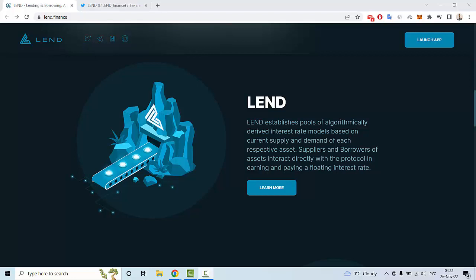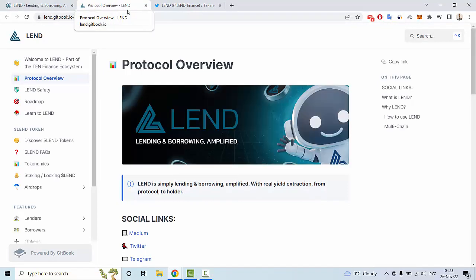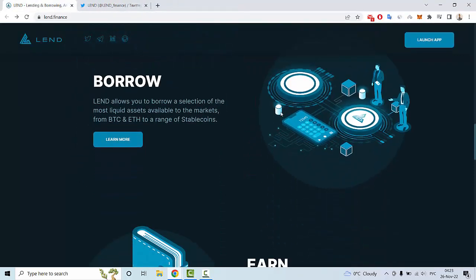And of course you can learn more if you want. You can read it on Gitbook and I want to overview Gitbook in my next video. So let's go back. Also you can borrow